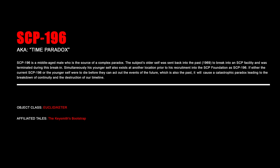SCP-196, Time Paradox. SCP-196 is a middle-aged male who is the source of a complex paradox. The subject's old self was sent back into the past to break into an SCP facility and was terminated during the break-in. Simultaneously, his younger self also exists at another location prior to his recruitment into the SCP Foundation as SCP-196. If either the current SCP-196 or the younger self were to die before they can act out the events of the future, which is also the past, it will cause a catastrophic paradox leading to a breakdown of continuity and the destruction of our timeline.